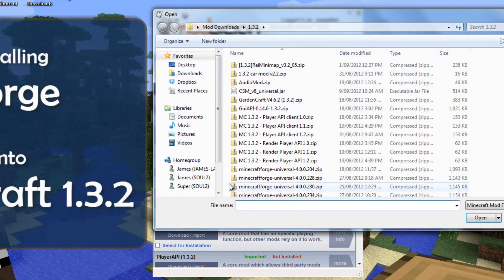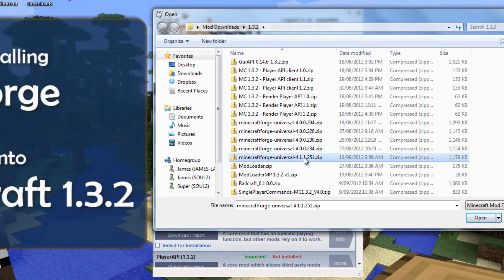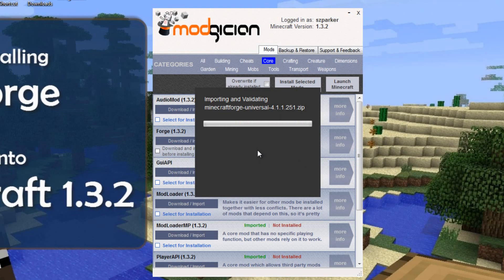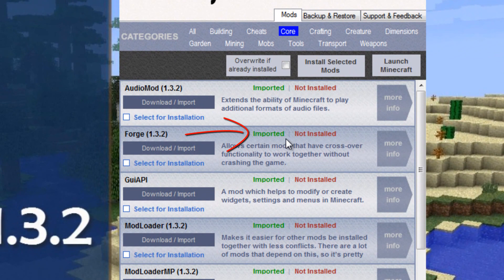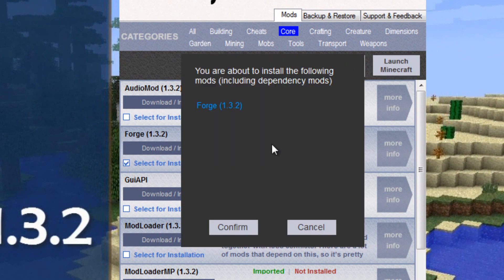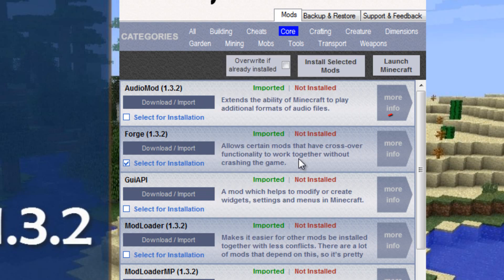I'll then close this window, and we're back at Modician. Click on the Import button, and it will check the file to make sure it's the correct one. Now it's happy with that, so I'll tick the box here, click Install Selected Mods, then click Confirm. The mod is now being installed, then we get this confirmation here.